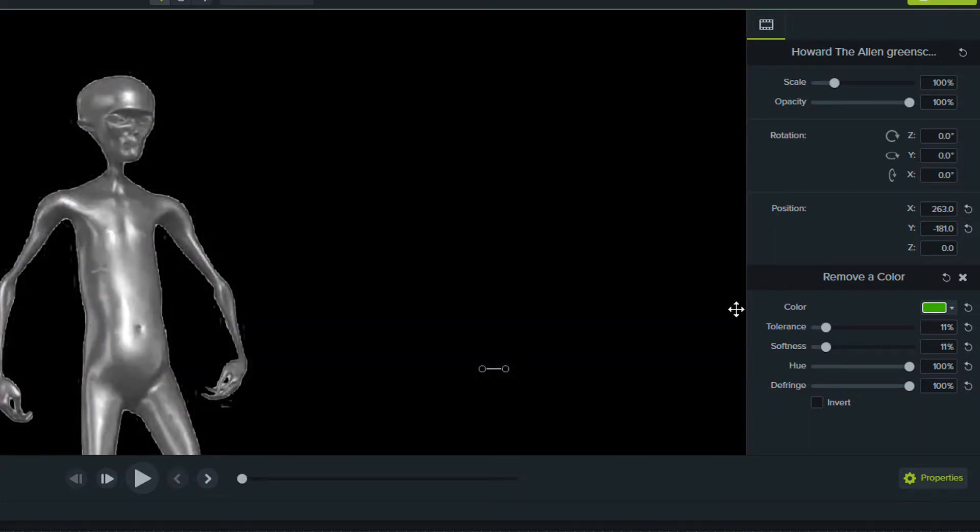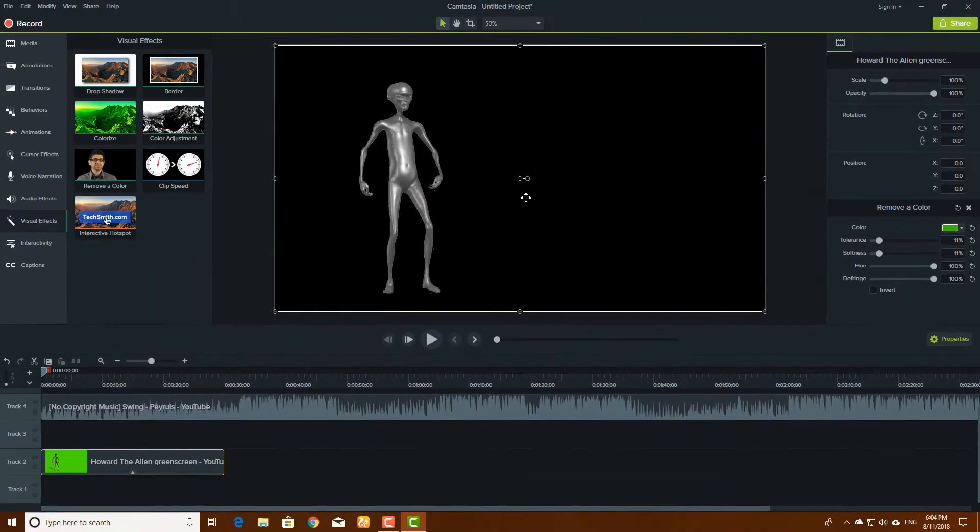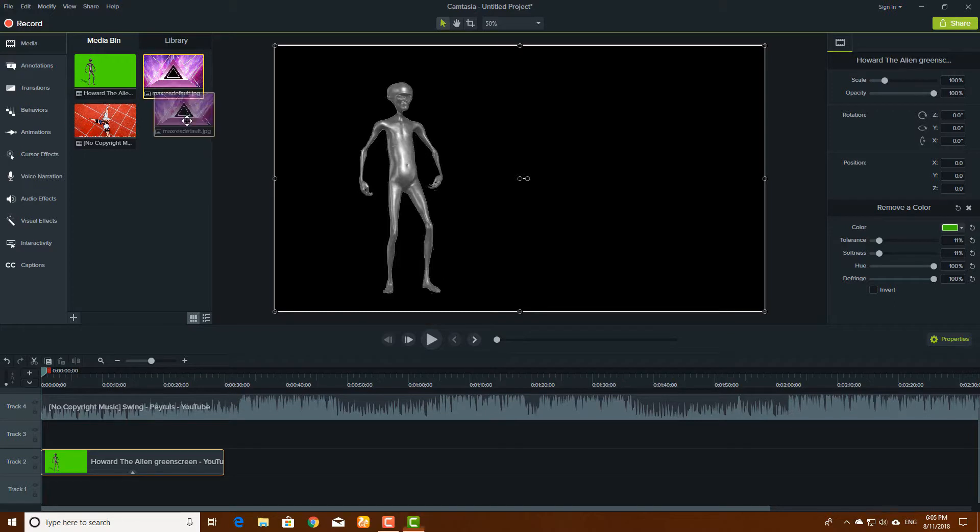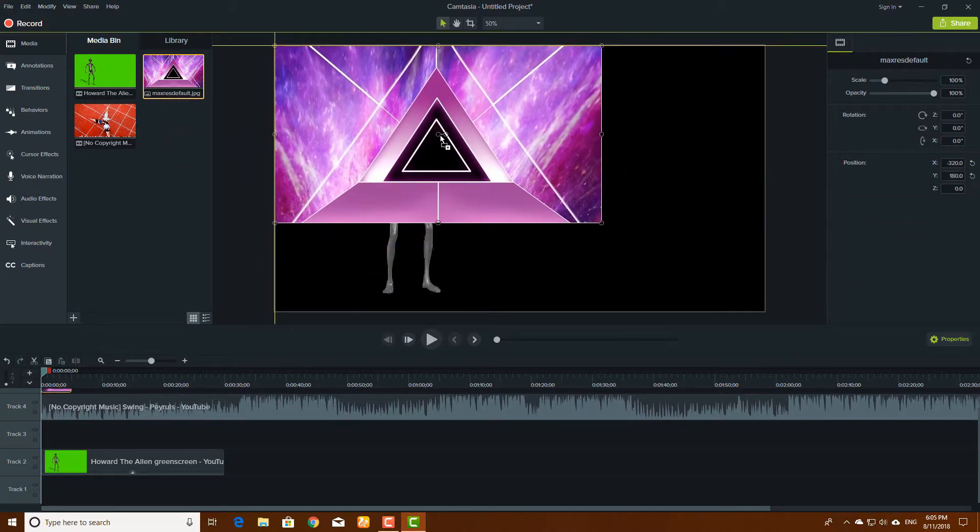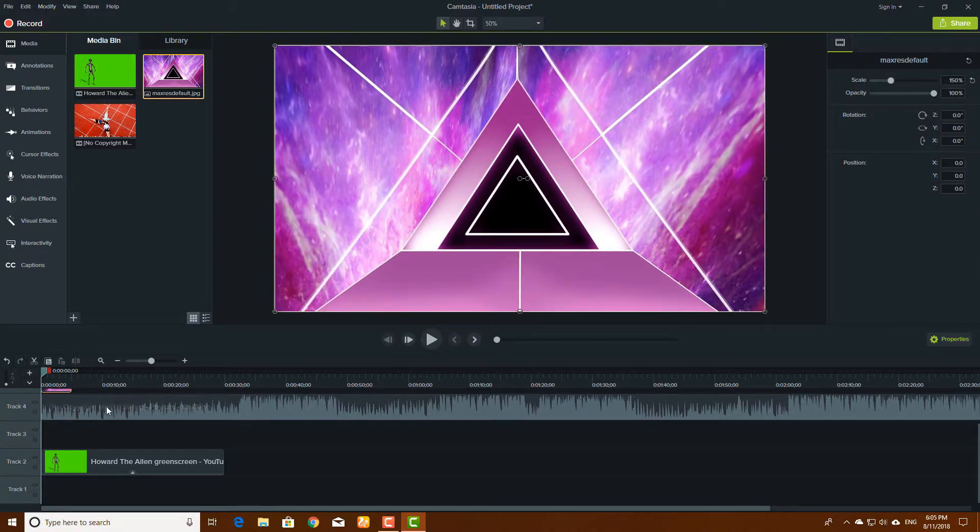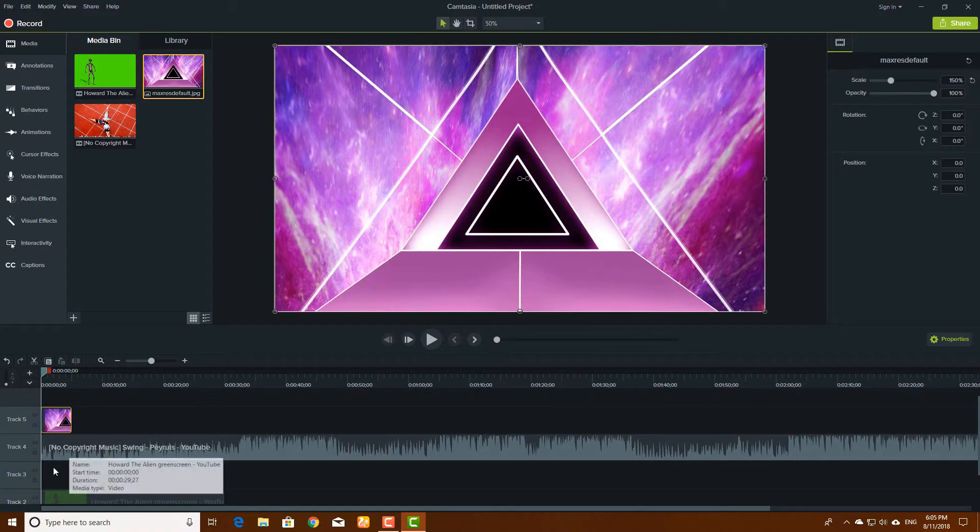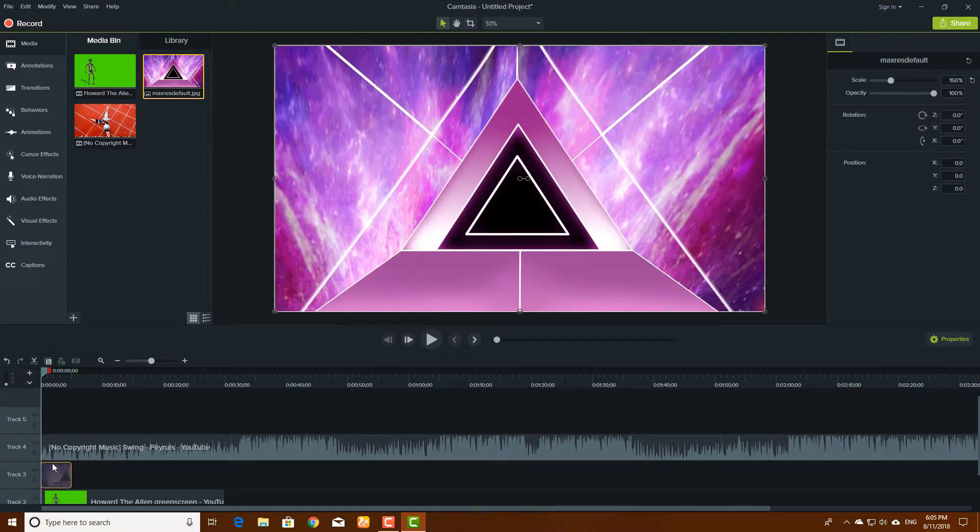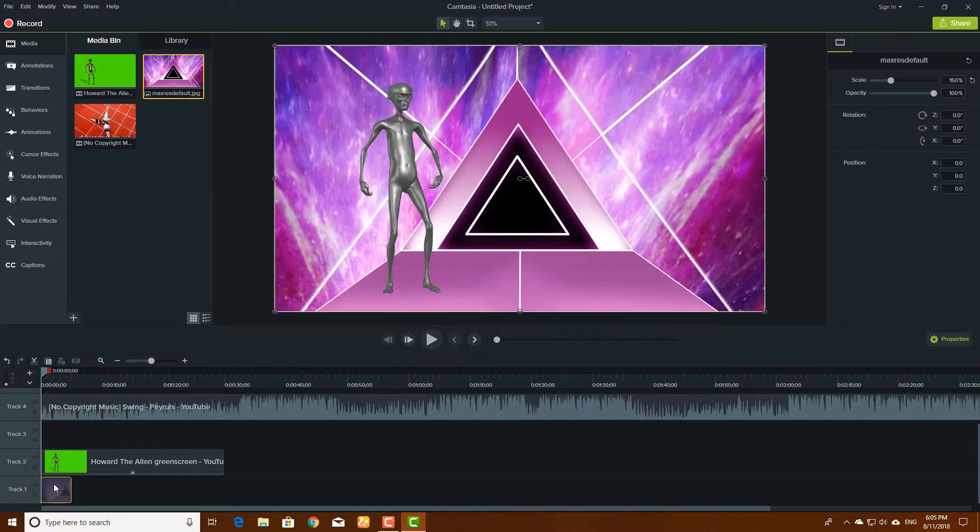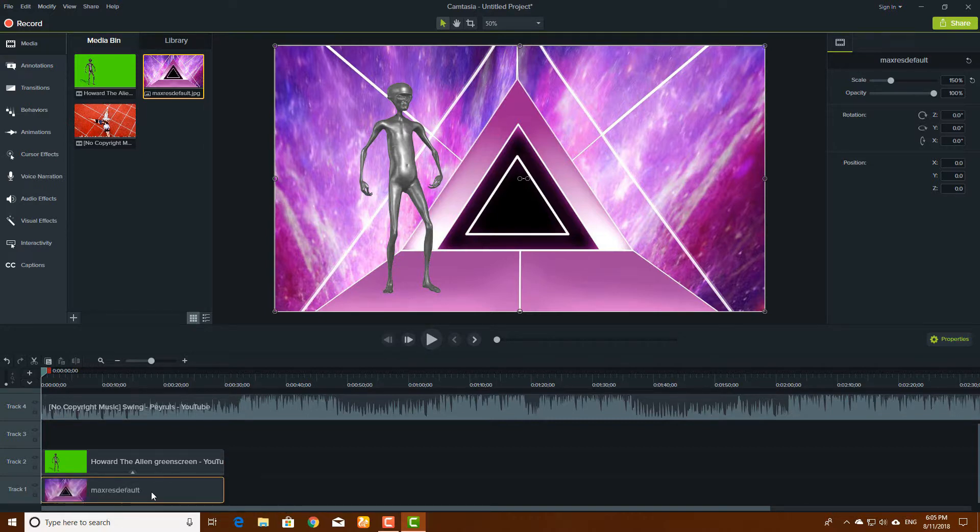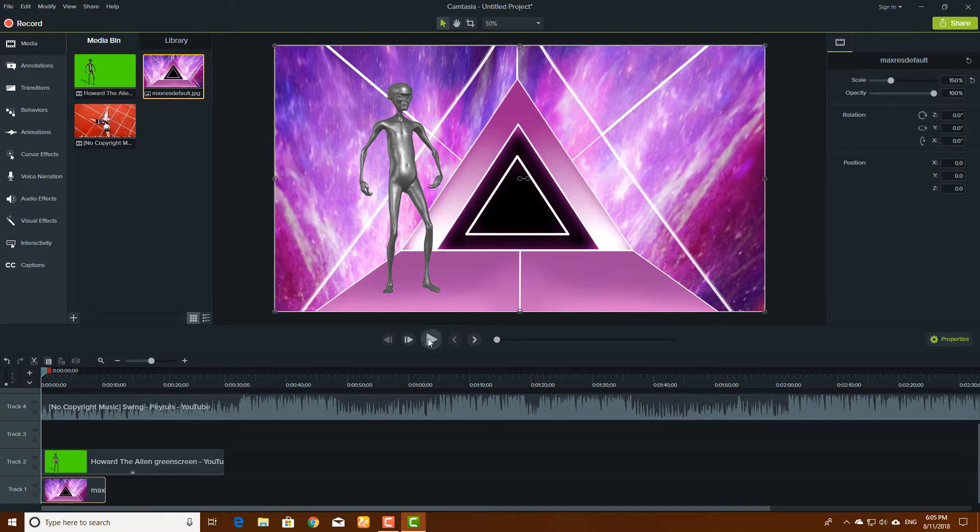There it is, now the background is completely removed. Now we have to add another background, so click over to the media and we have selected this background and bring that onto our original clip. On the timeline, if you have background here, what we have to do is bring this background down to our original clip. When you bring this down, it will go in the background of this video. Just drag it how long your video is and make it larger.